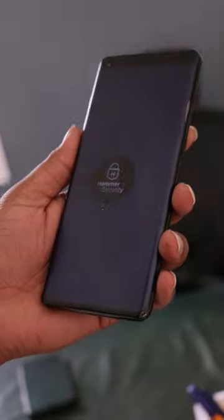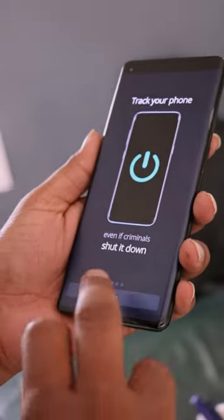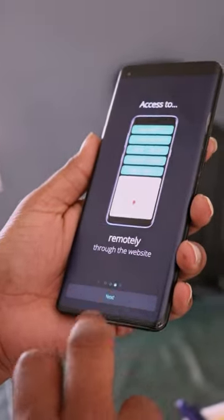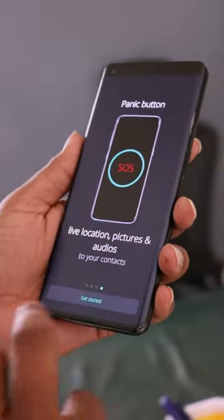Now, you can install a security app. You can download this app in the first comment. When you install this app, you can grant some permissions to allow.